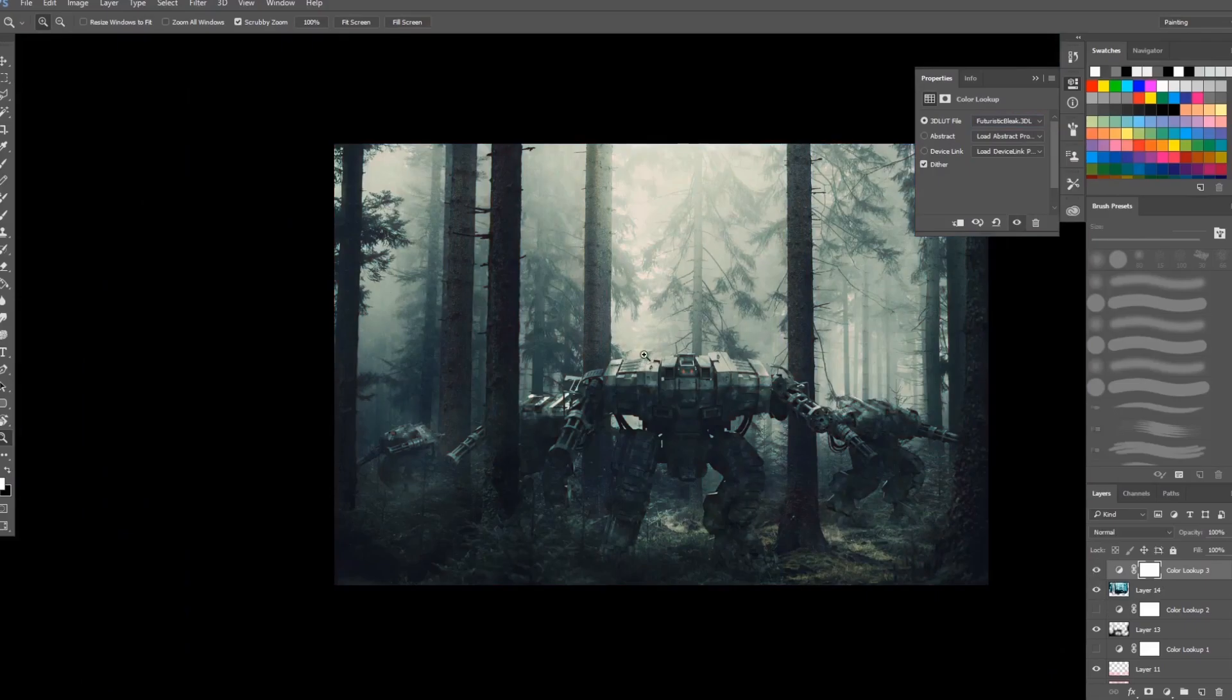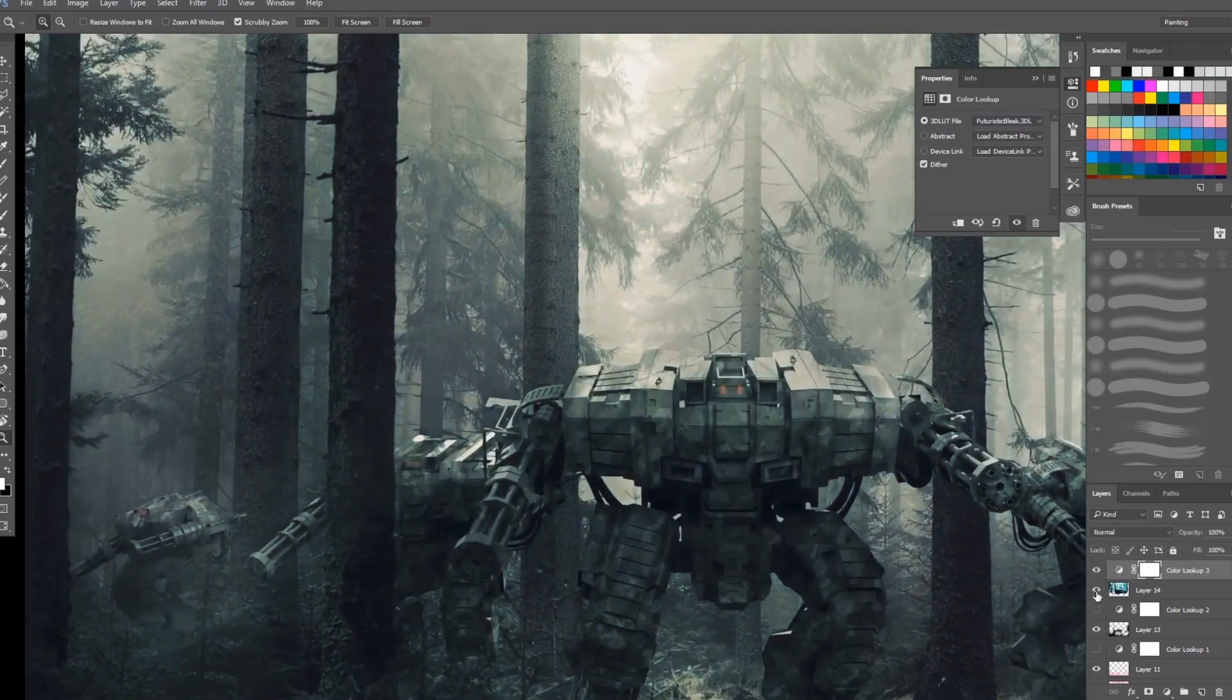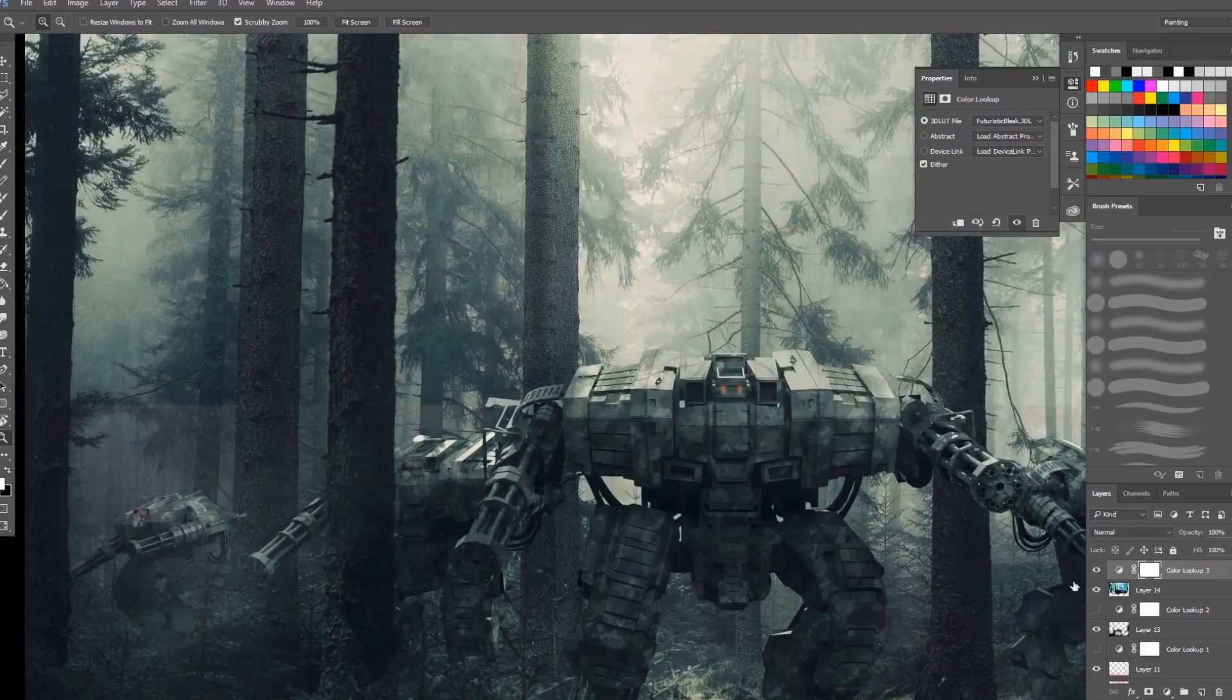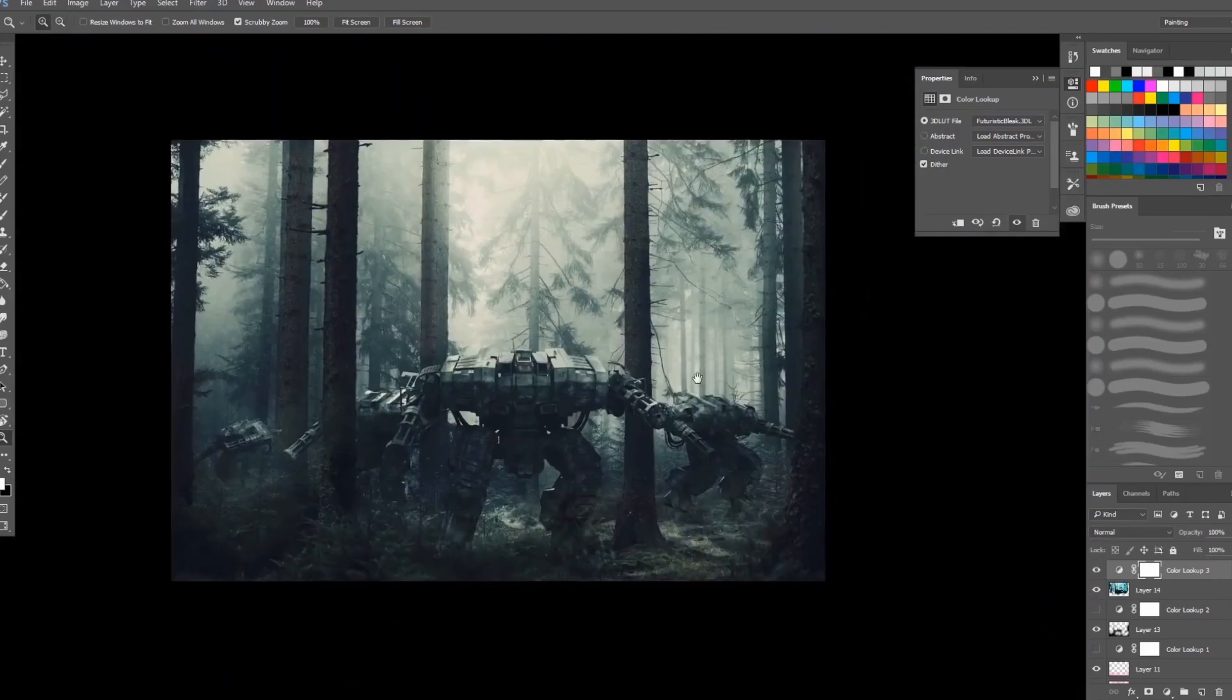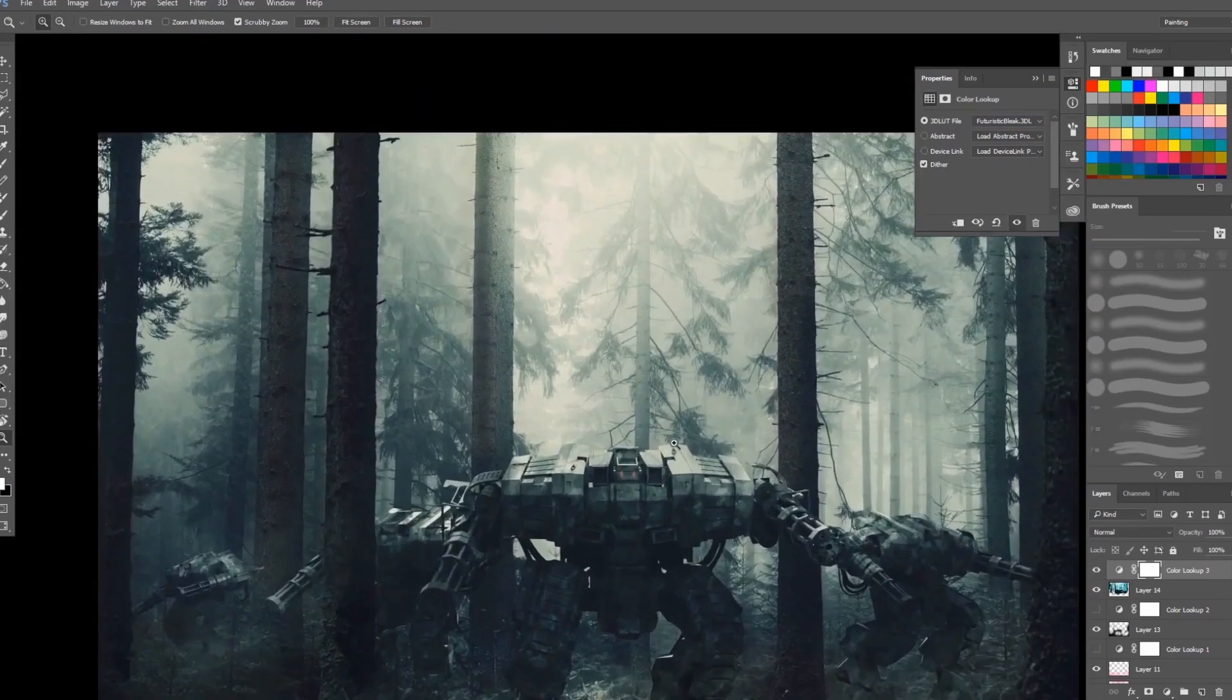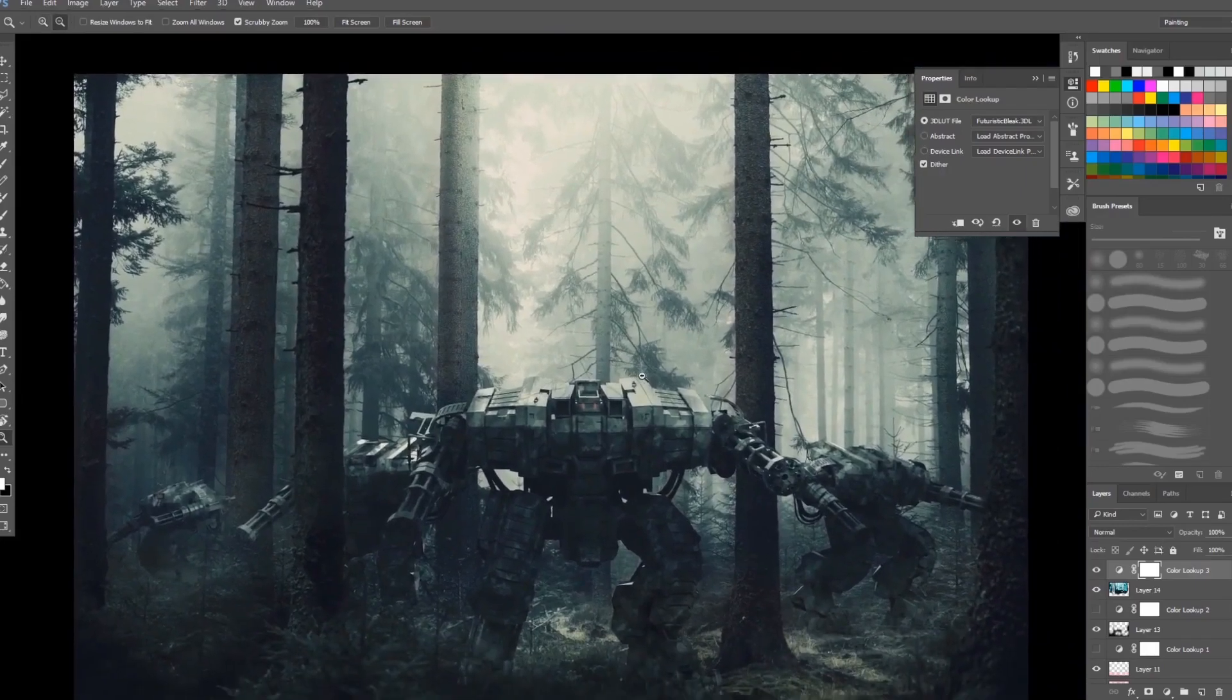Yeah as you can see there is the highlights there. You have it. You can already add some more to this image like what I did on my digital art.